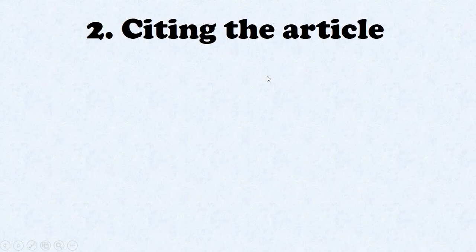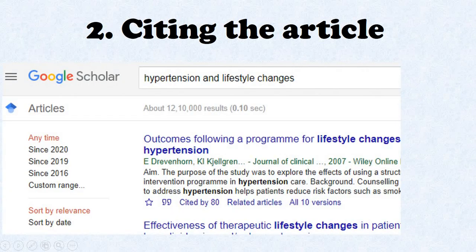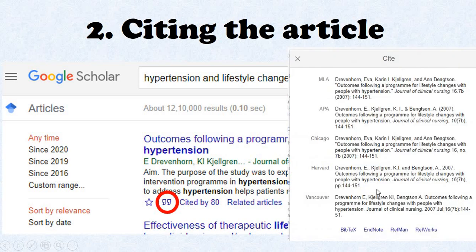The second main use of Google Scholar is citing the article. When you are looking for some article here, there will be a cite symbol or quote symbol that will appear. If you click on this symbol, a dialog will appear.